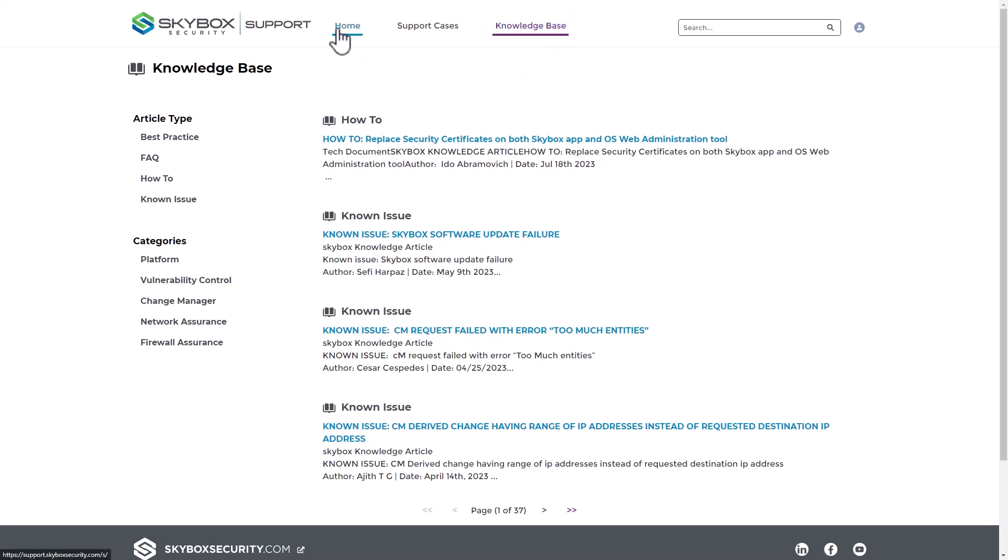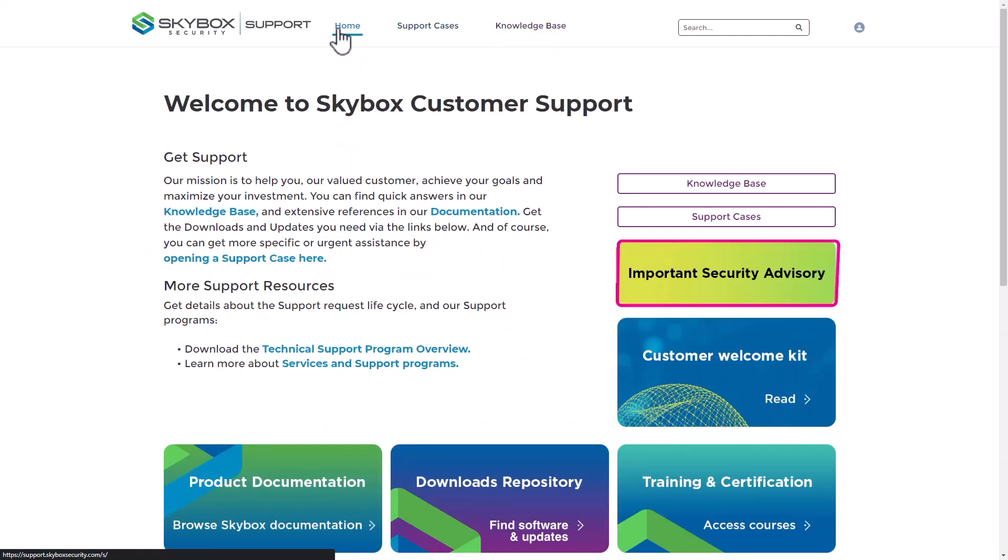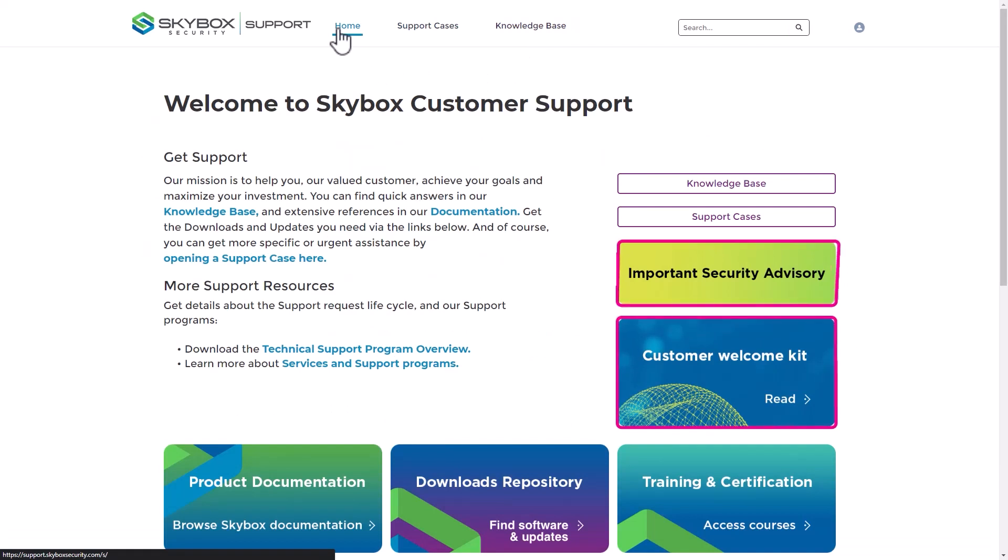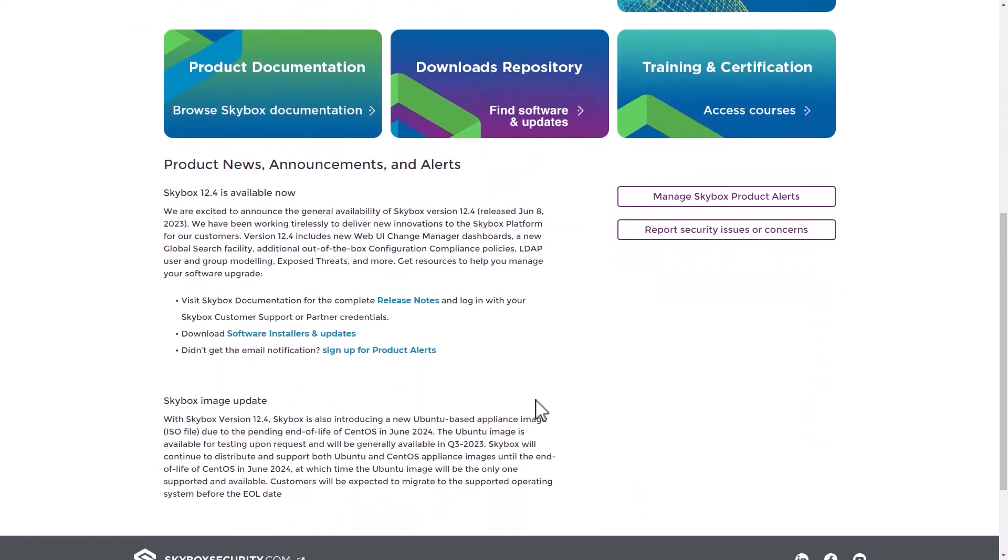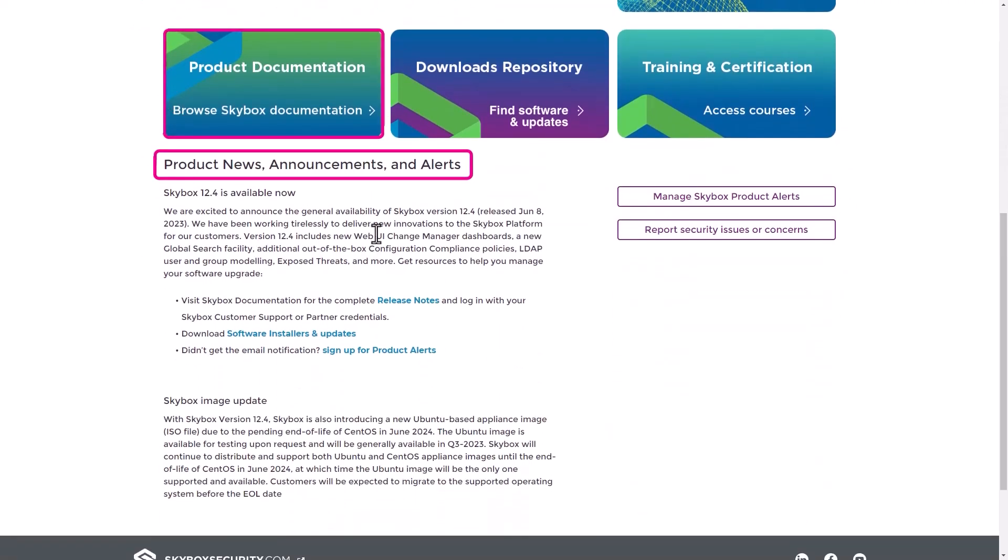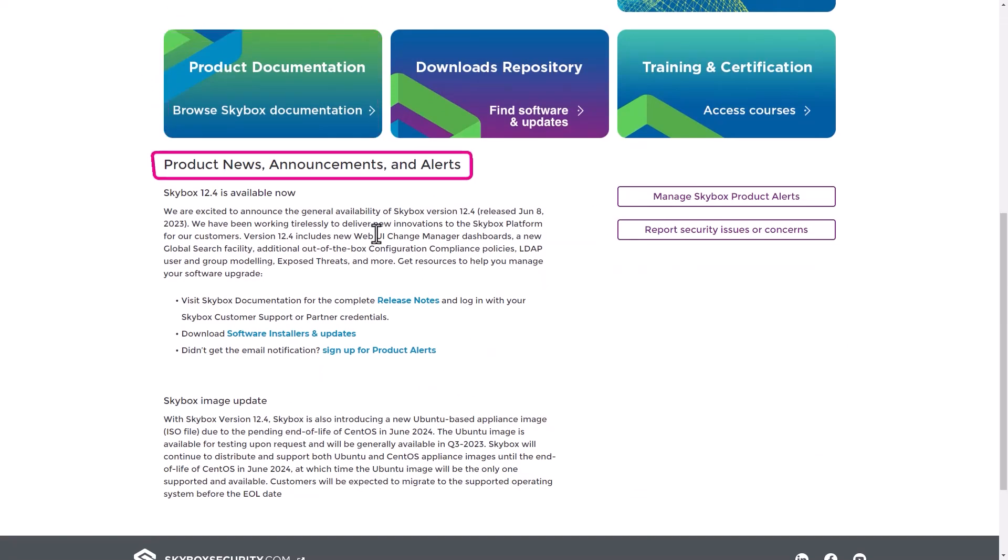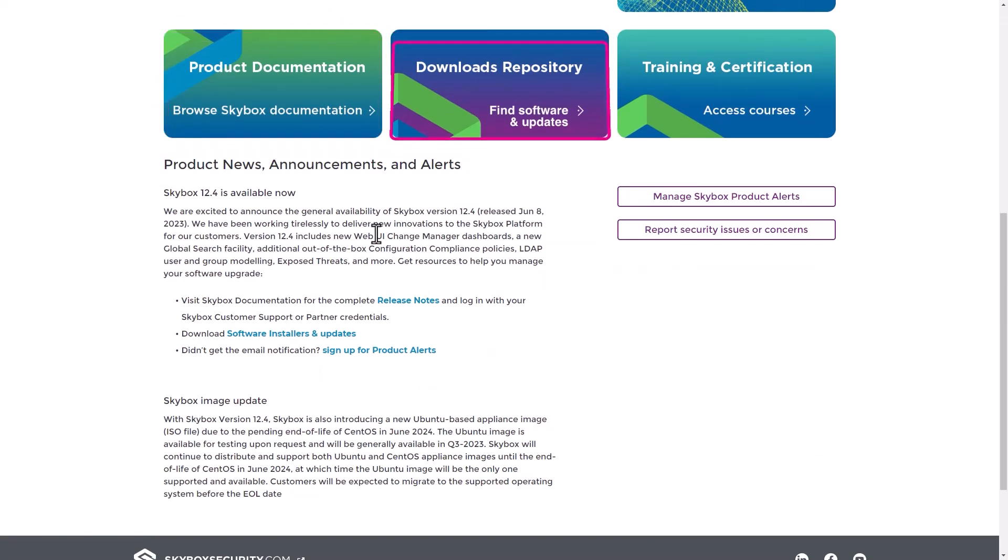It provides access to important security advisories, the Customer Welcome Kit, product documentation, news, announcements, and alerts, and the Skybox Downloads Repository from which you can download the latest software installers and updates.